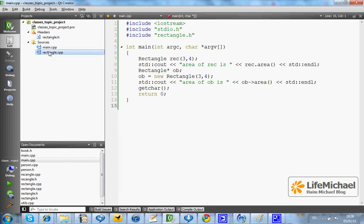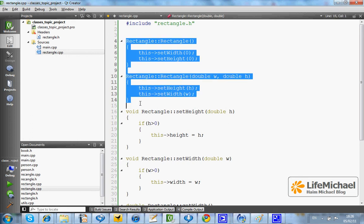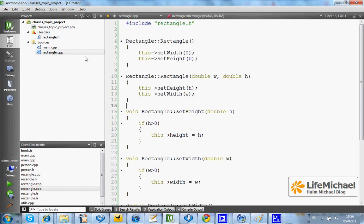If we take a look at the class definition, we can find two constructors. We can define as many constructors as we want, as long as each and every one of them will have its unique signature.